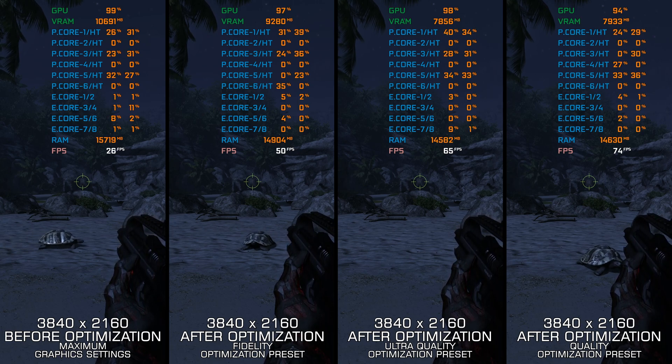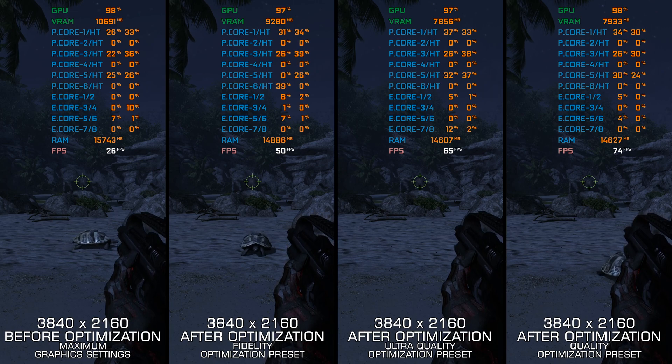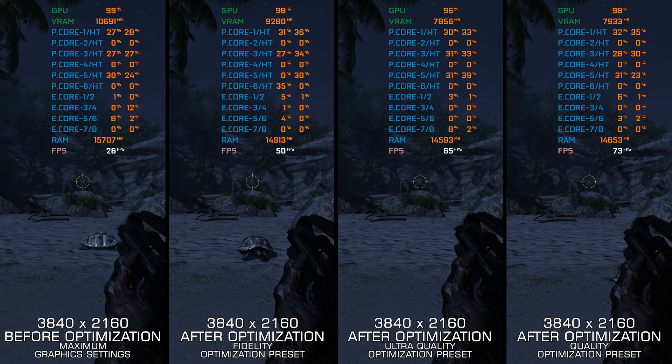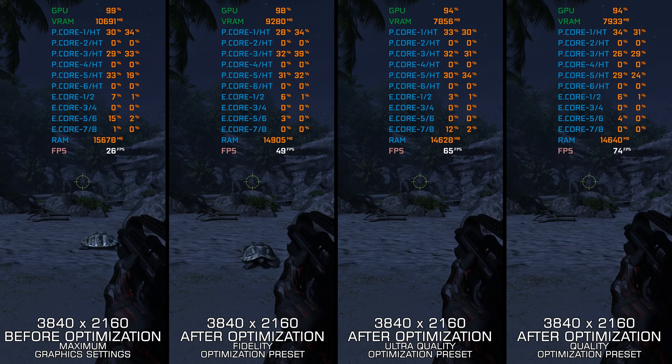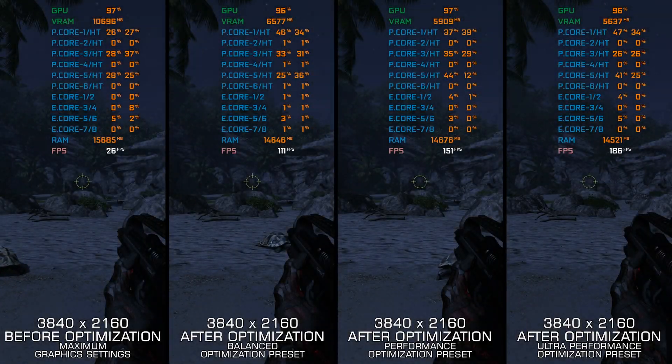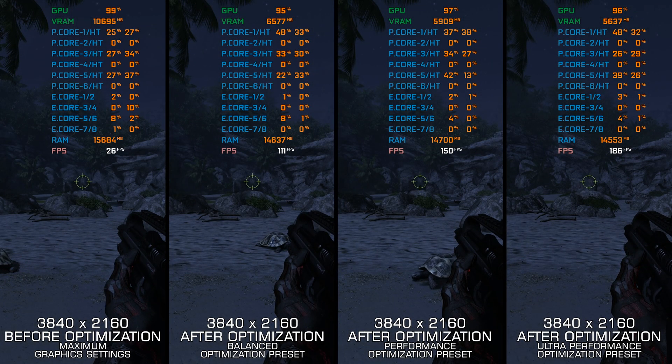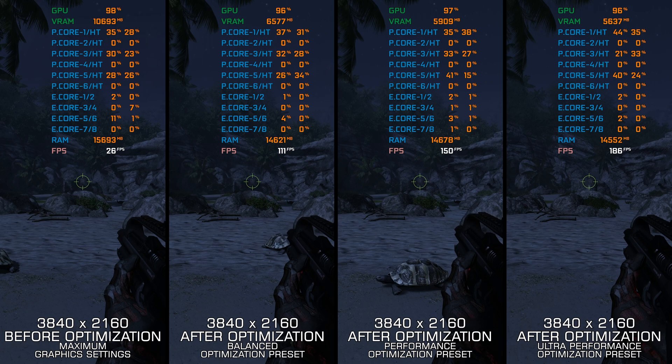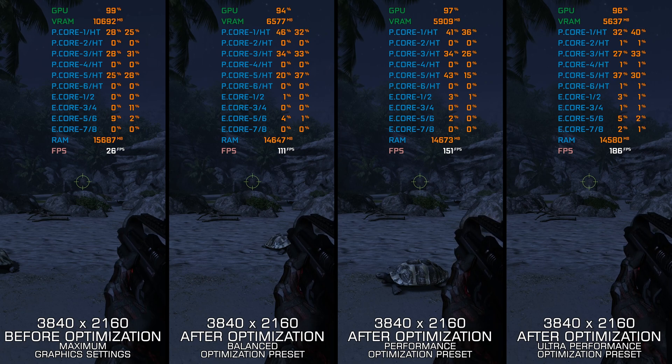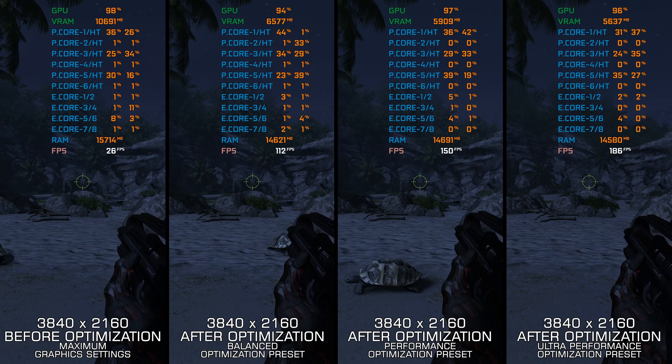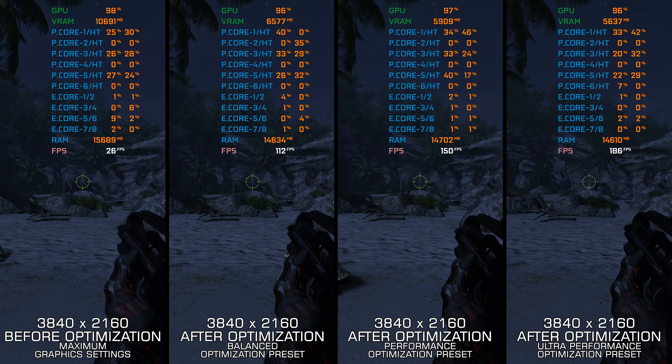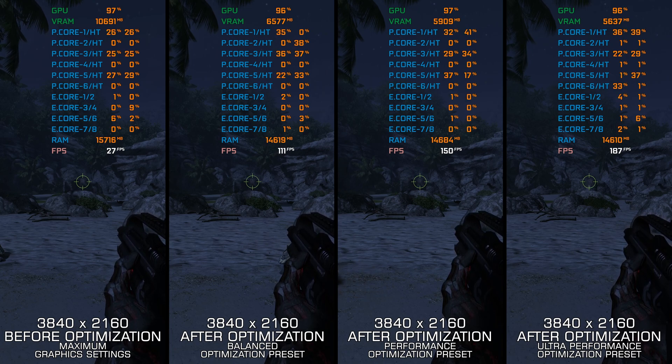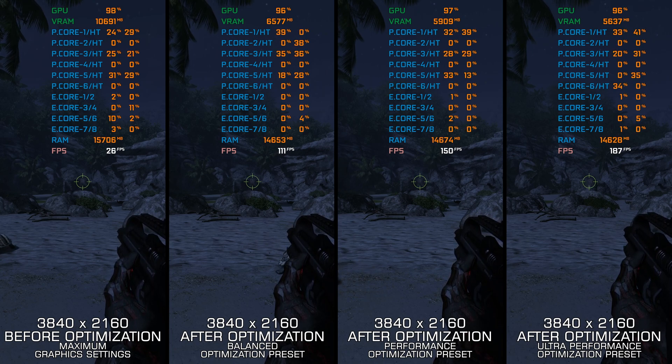Sadly, some PC gamers can't accept that the maximum graphics settings are sometimes there just for future-proofing, and don't understand that the PC hardware of tomorrow will allow us to enjoy better graphical fidelity later on, and that's why we don't see many releases pushing the PC platform to its limits these days.